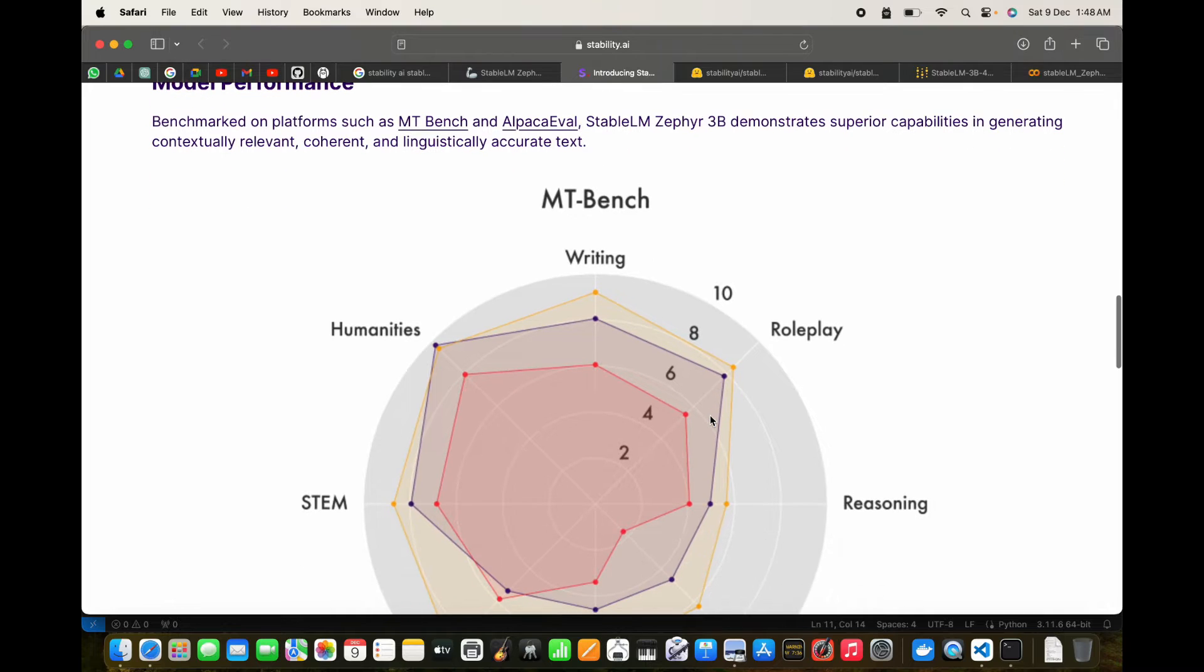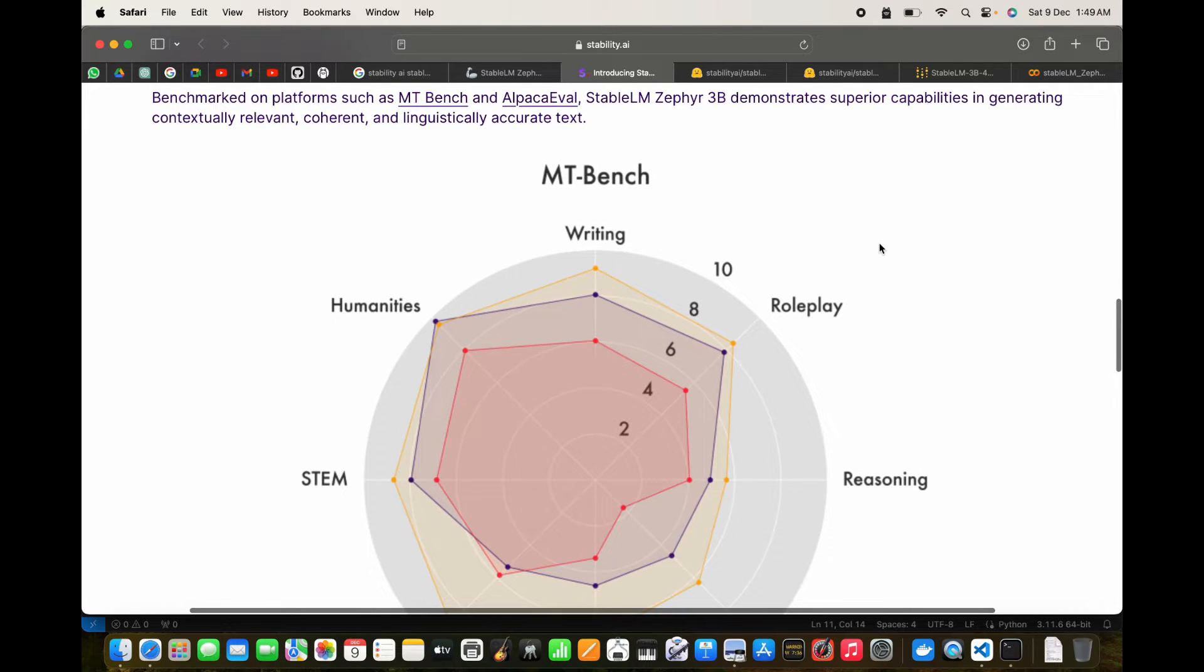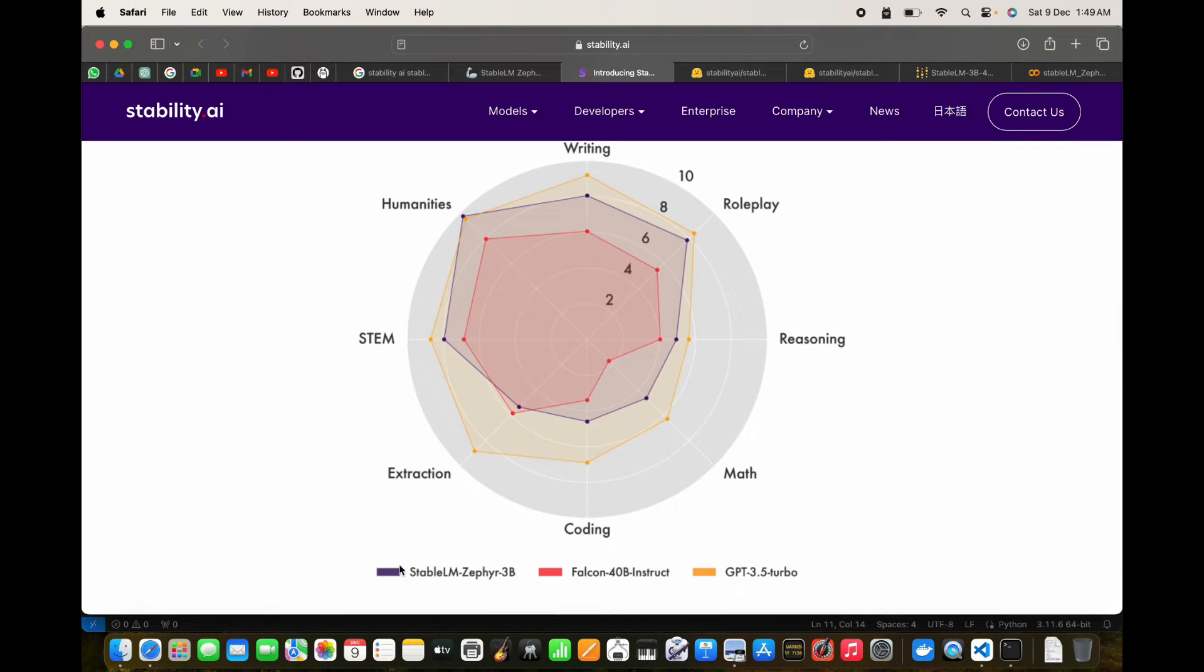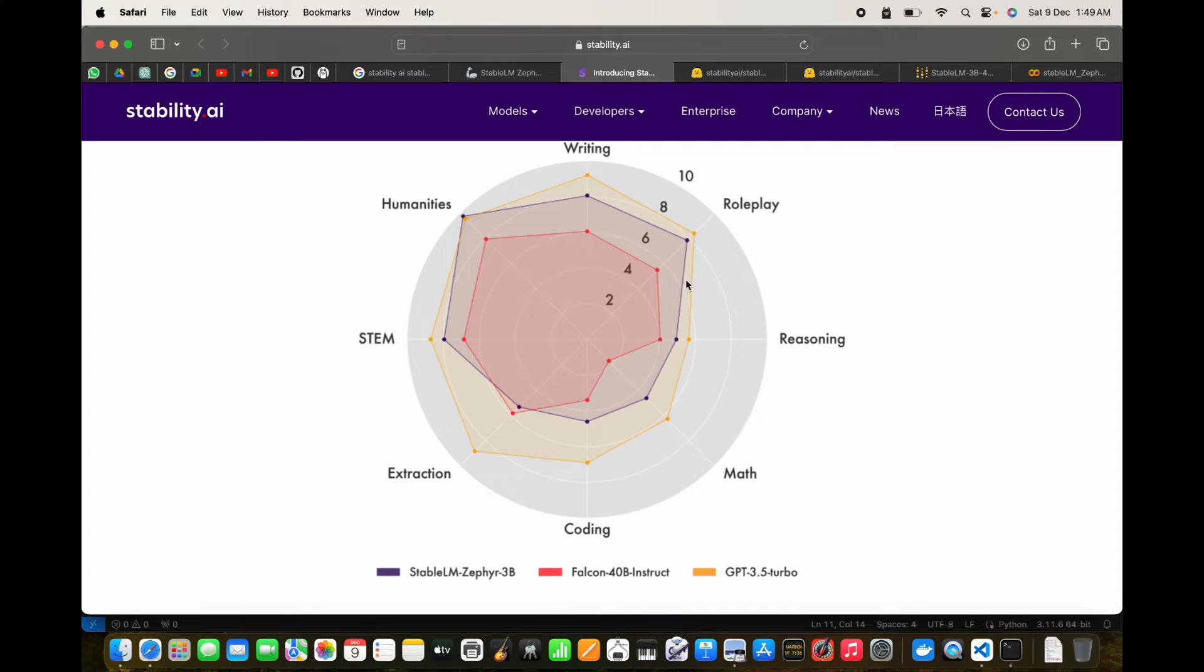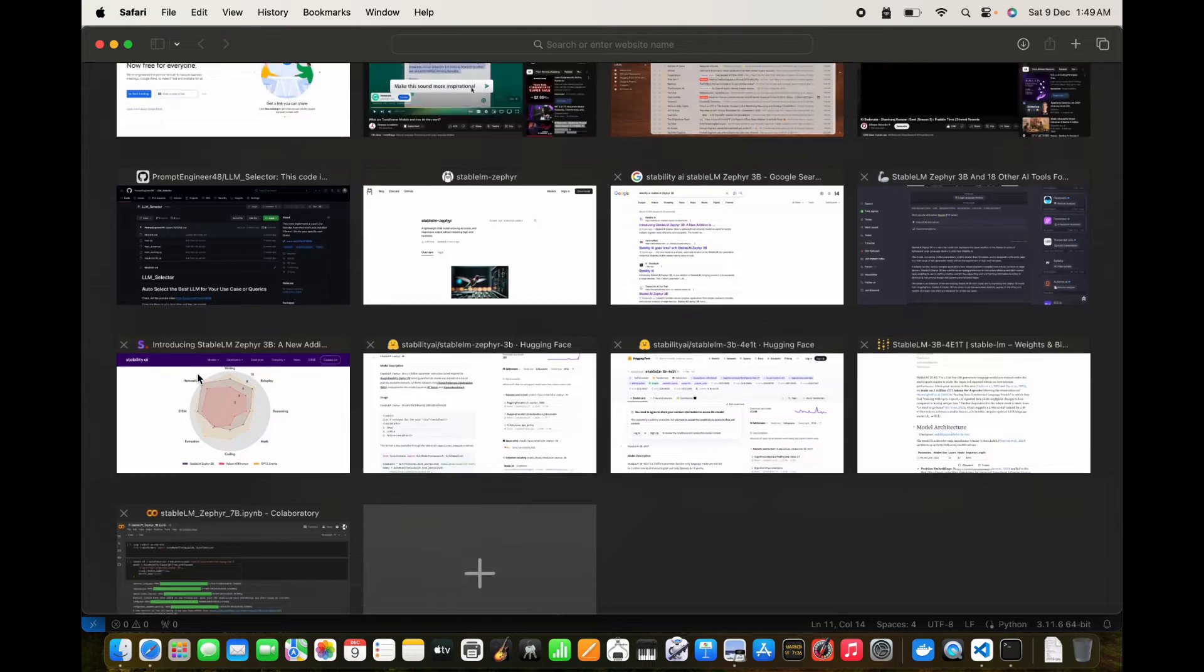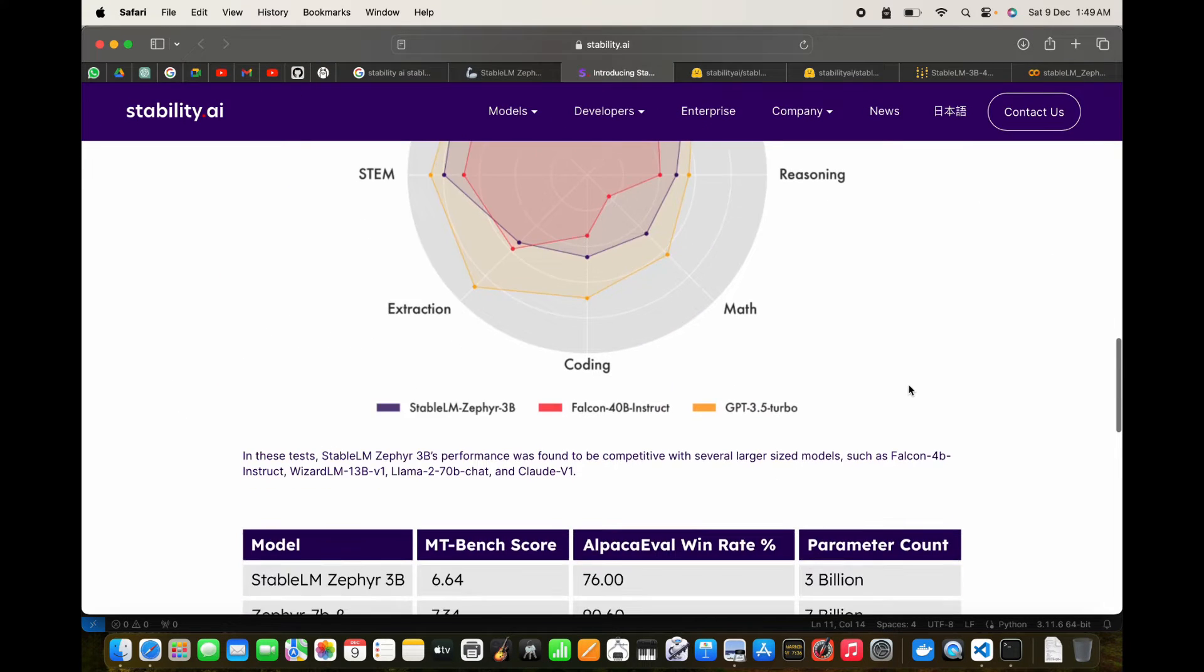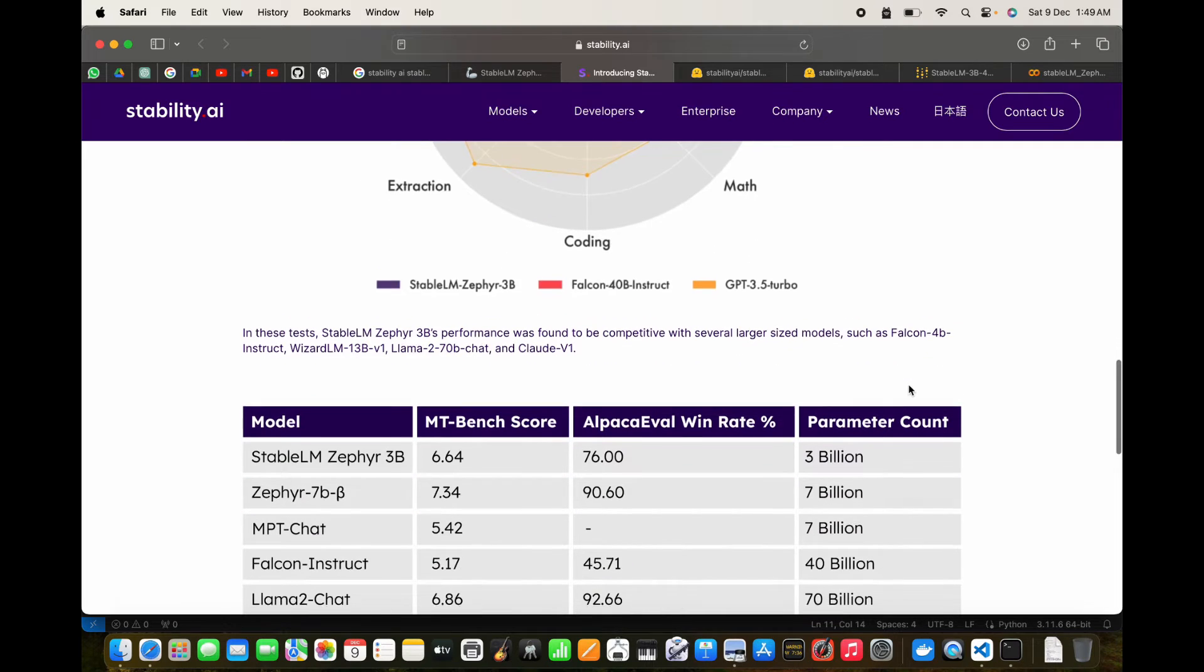If you see the benchmark performance, which is normally tested on the MT-Bench and AlpacaEval, you can see that Stable LM Zephyr in blue outperforms Falcon 40 billion instruct on almost all use cases apart from extraction. It can be compared to GPT-3.5 in many tasks, and even outperforms GPT-3.5 Turbo on the humanities front. For such a simple model, it's exceptional performance with only 3 billion parameters.